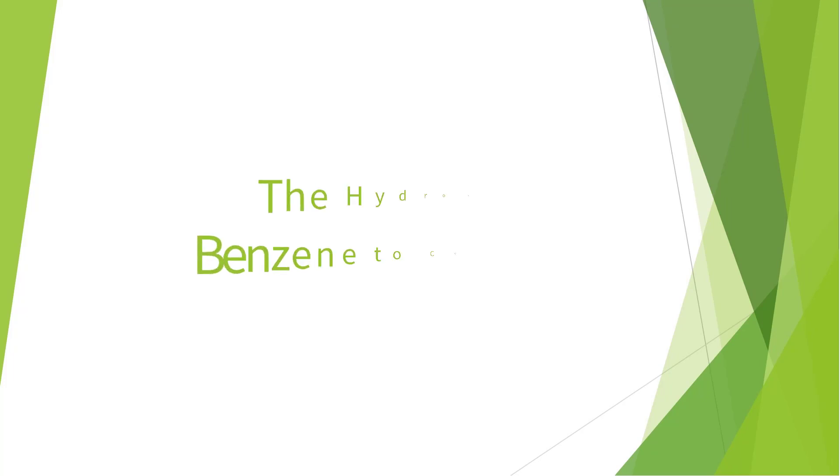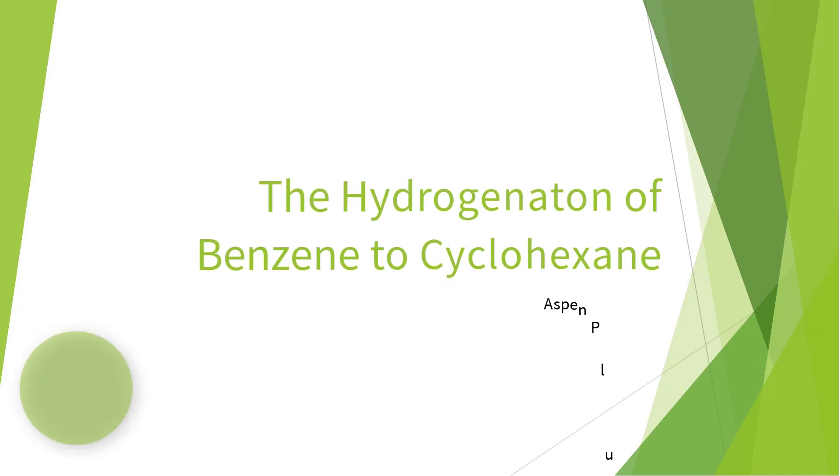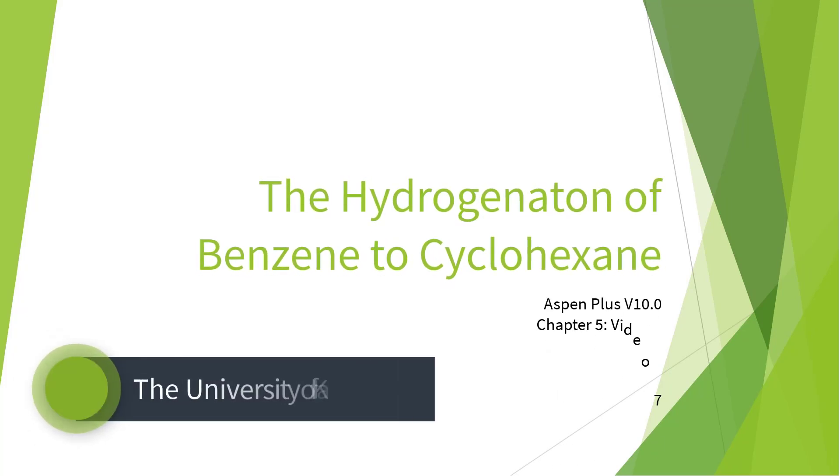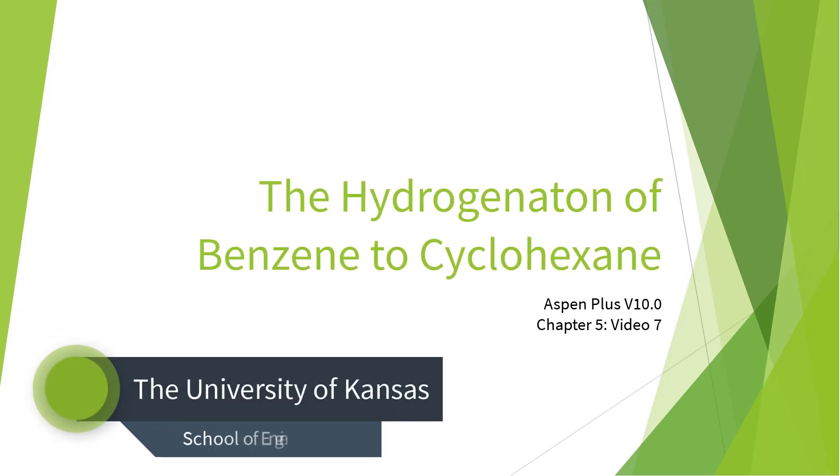This concludes the seventh video of the Hydrogenation of Benzene Cyclohexene series for Aspen Plus Version 10. Please continue to Video 8, which will introduce the RadFrac Distillation column.